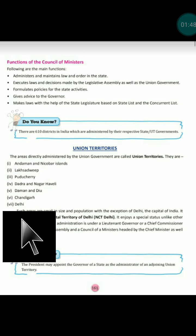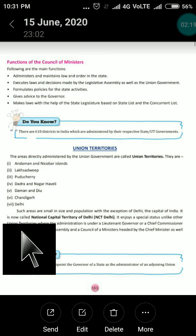States are administrative units that have the right to frame their own laws and have a separate government. They have a separate administrative unit as well as a separate government that frames rules and regulations. They have a legislative assembly, an elected government, a chief minister, a council of ministers, and a governor for administration.